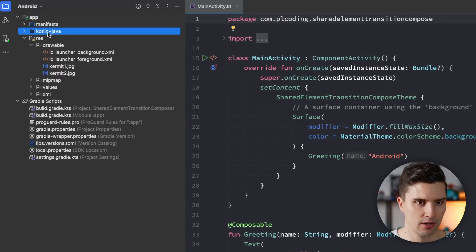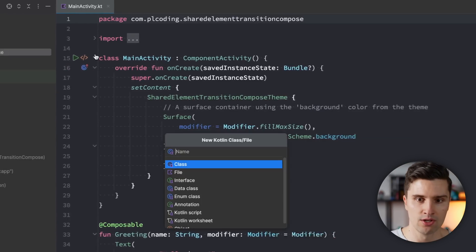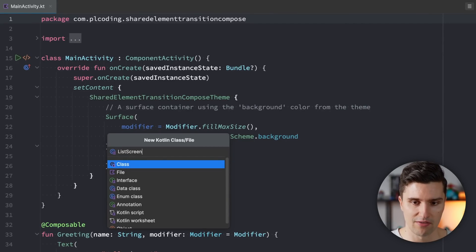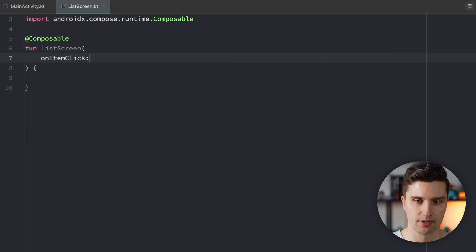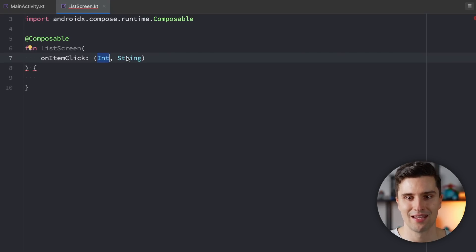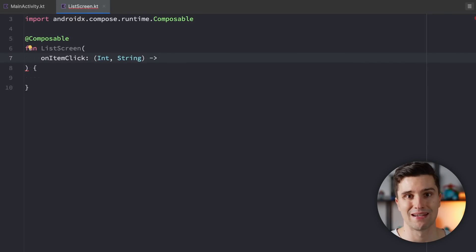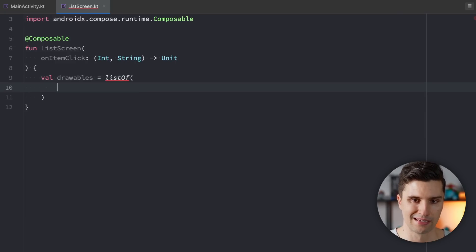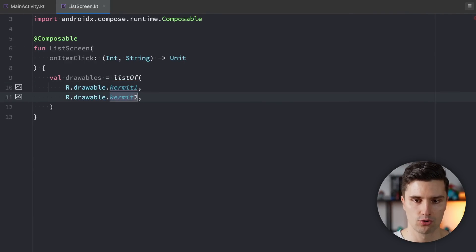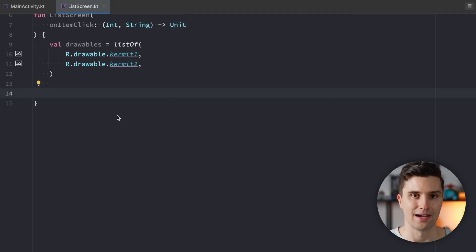Let's close these files and get into our Kotlin/Java file folder. First I want to create a list screen and a detail screen with minimal setup so we can test the transition between them. In our root package, create a new file ListScreen with a composable function called ListScreen. This will take an onItemClick lambda giving us access to an integer (the drawable resource ID) and a string (the text next to it), so we can animate both. We define our drawables as a static list with drawable_kermit1 and drawable_kermit2.